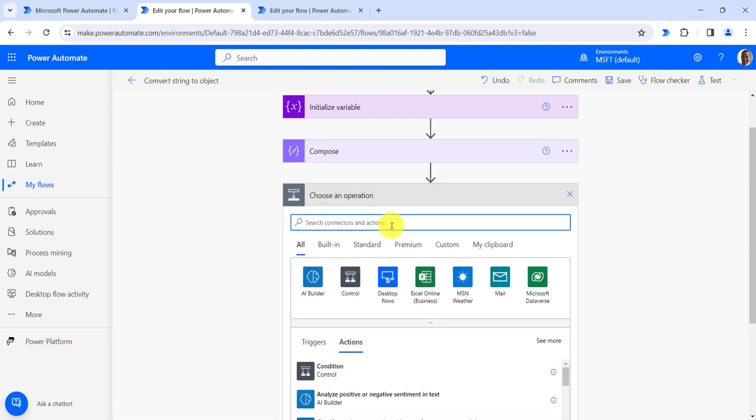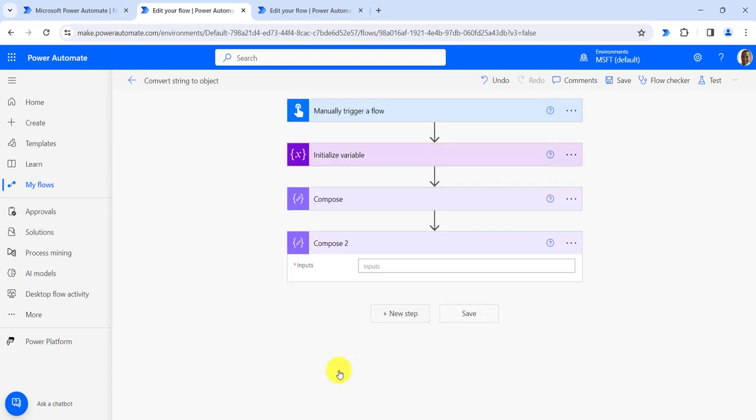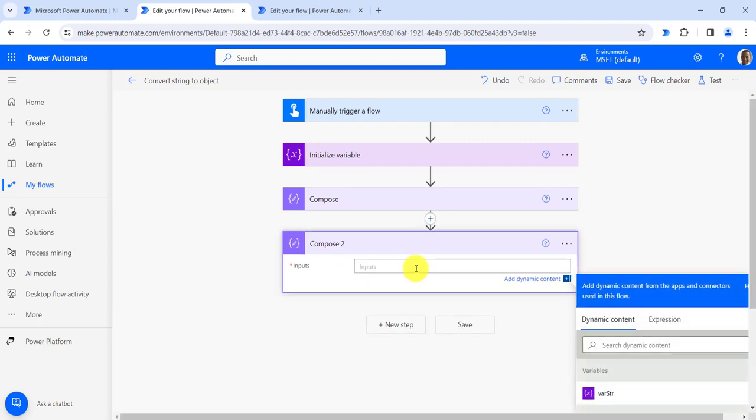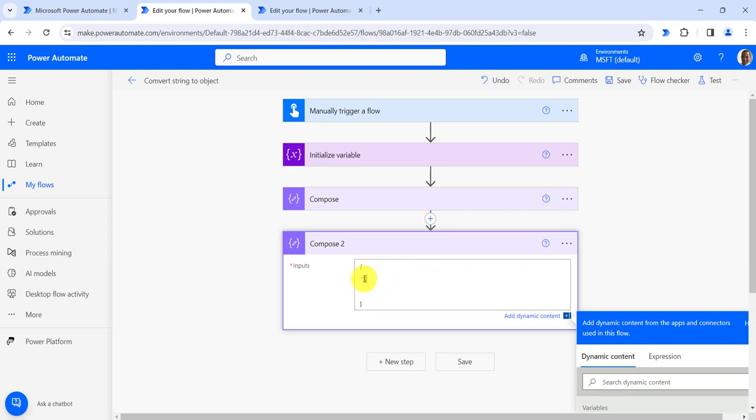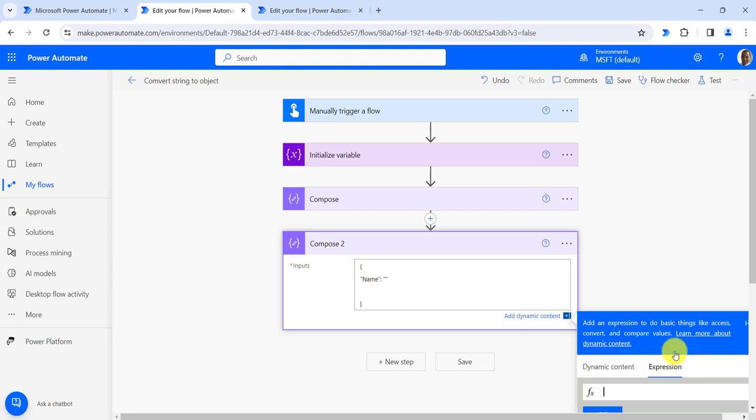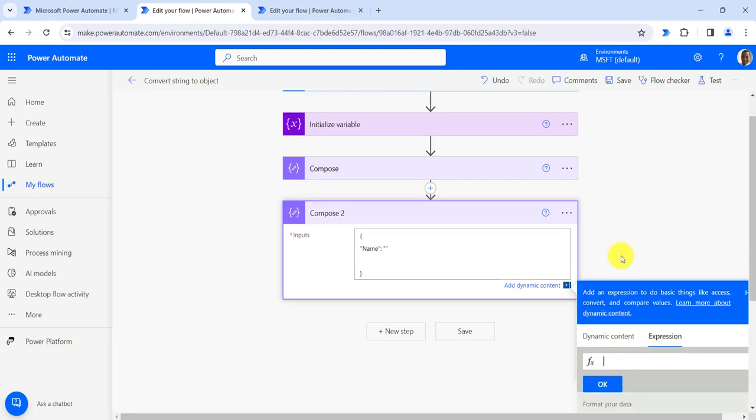For this I will add one compose action. I will start with curly bracket and end with curly bracket, then click enter. Here I will first write name and give the output with colon, so output will be select compose output.